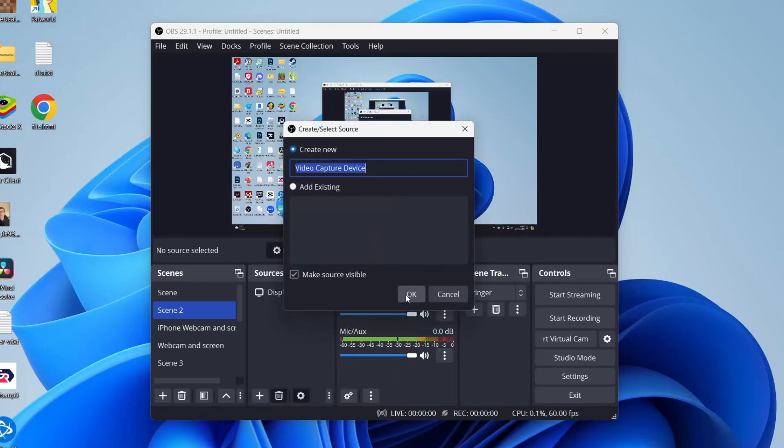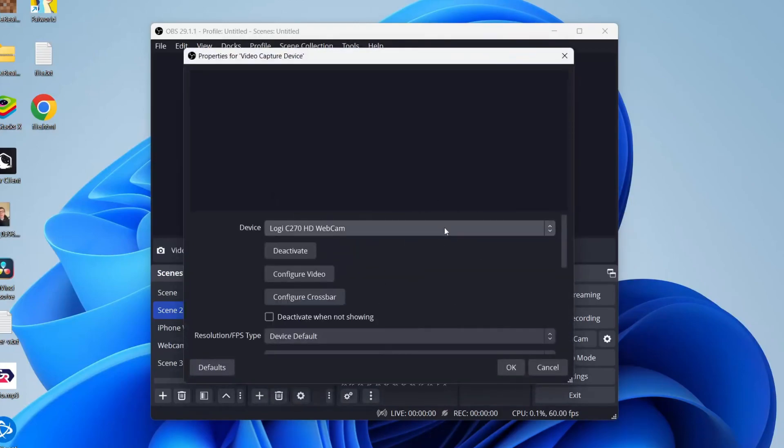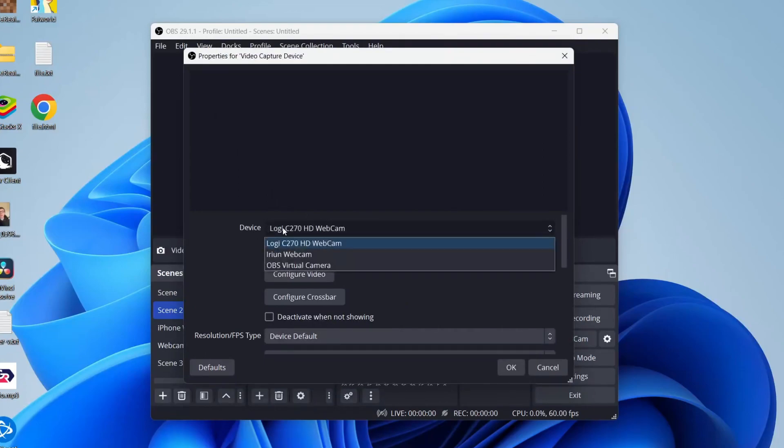You can then name it. You can name it webcam if you want. I'll just keep it as that and then you'll see the option for device and you need to select your webcam.